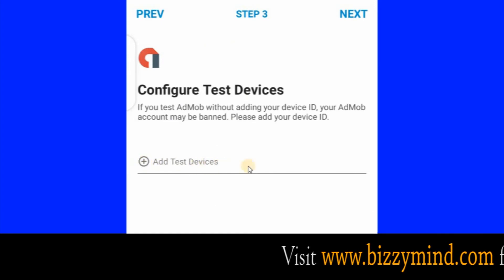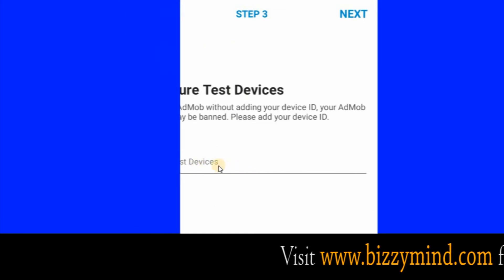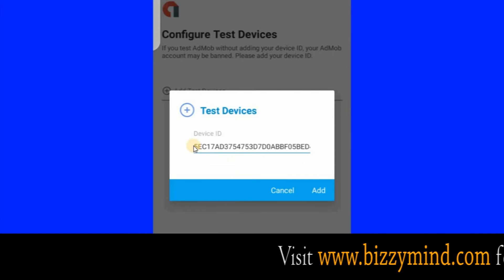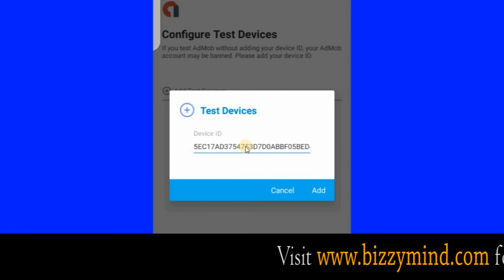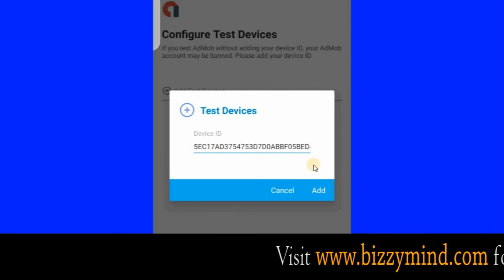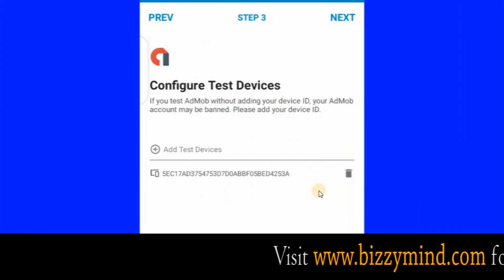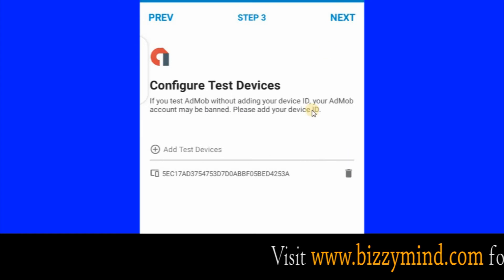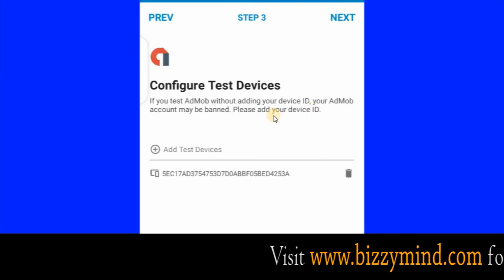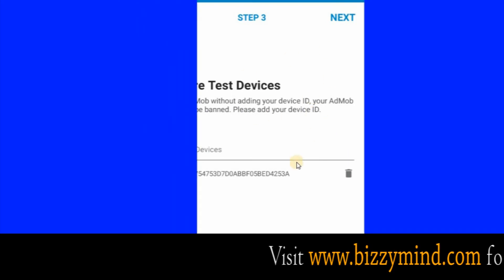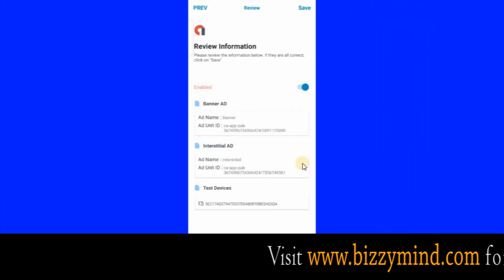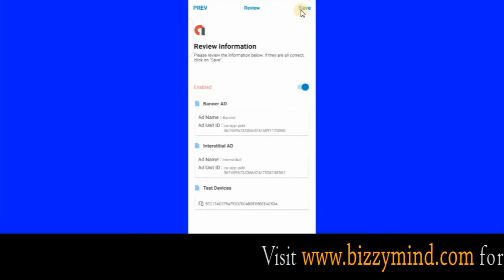Google wants to know the ID of your device so that they will not show real ads. This is my device ID — yours will appear. Click Add. Google wants to know this so click Next — Google needs this so that they will not show real ads when you install the app on the device you used to create the app or configure AdMob. So click Save here.